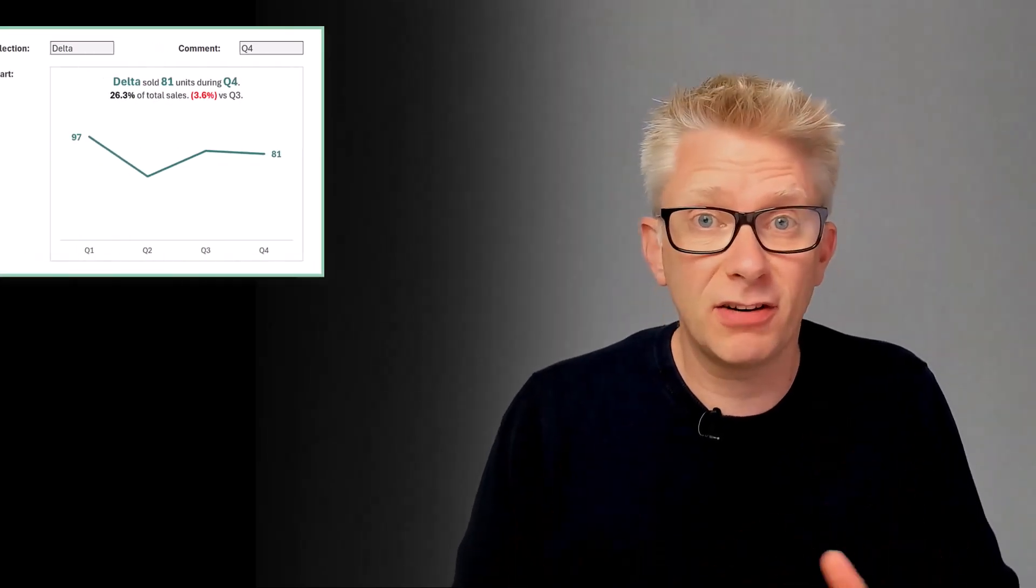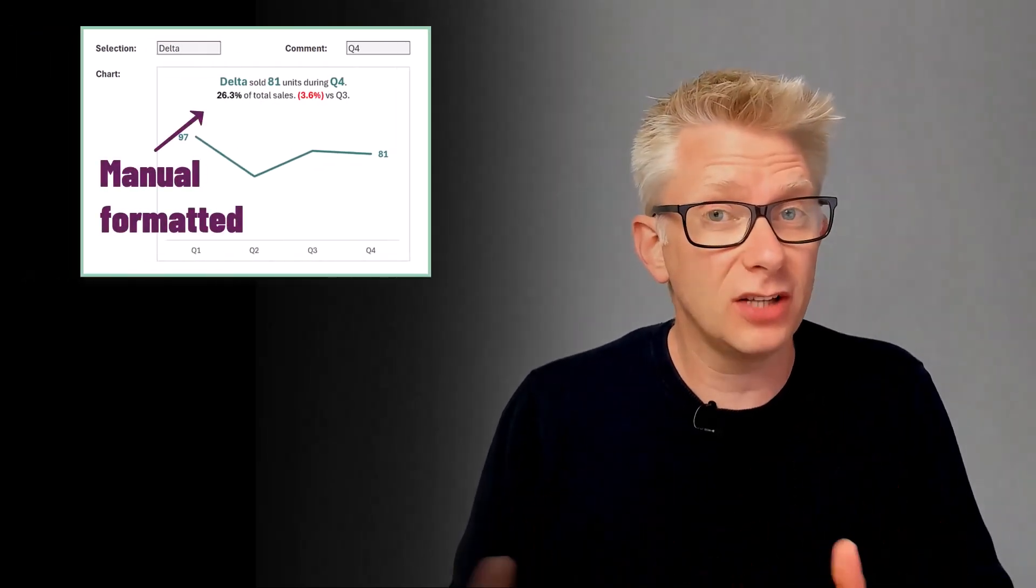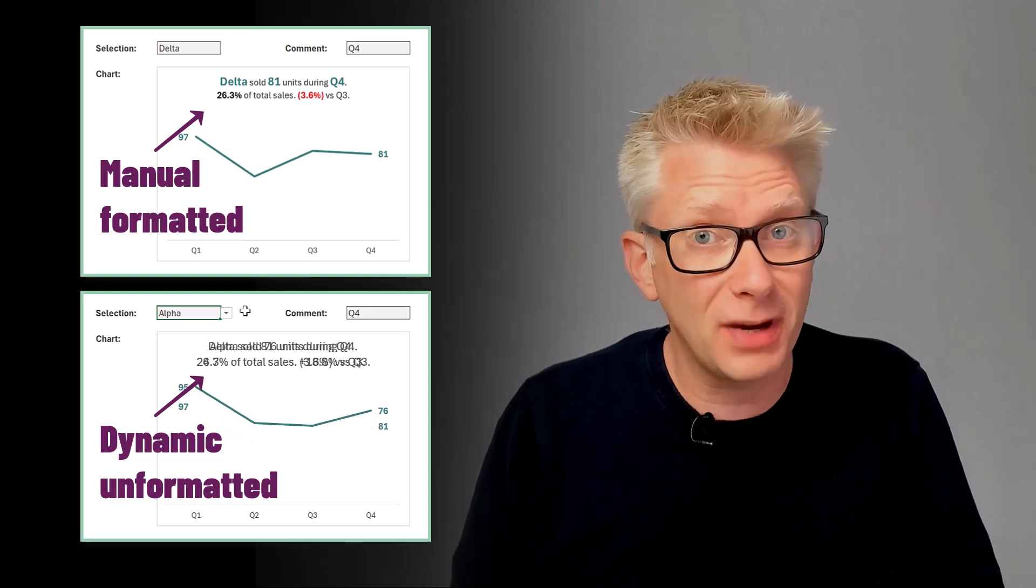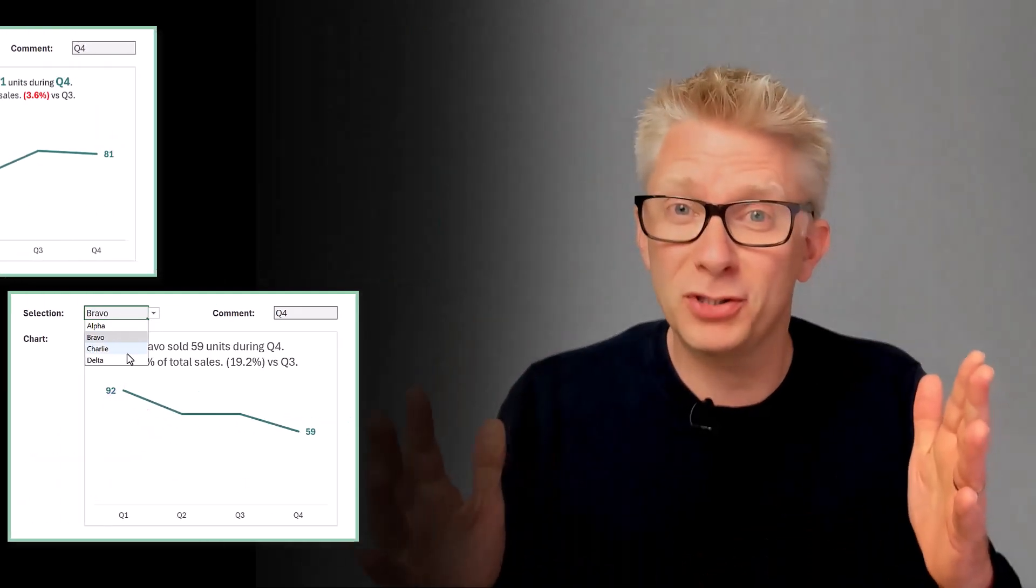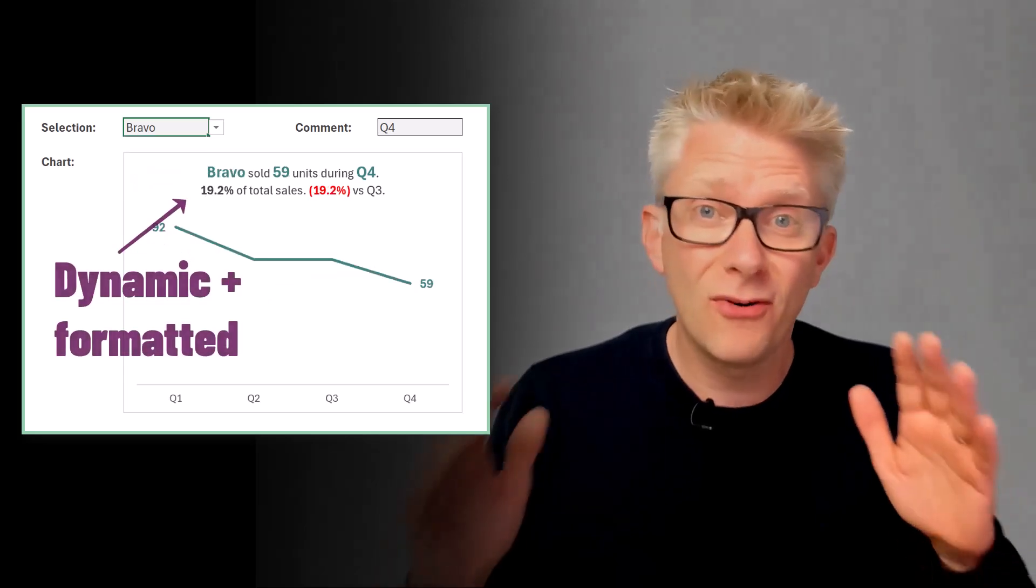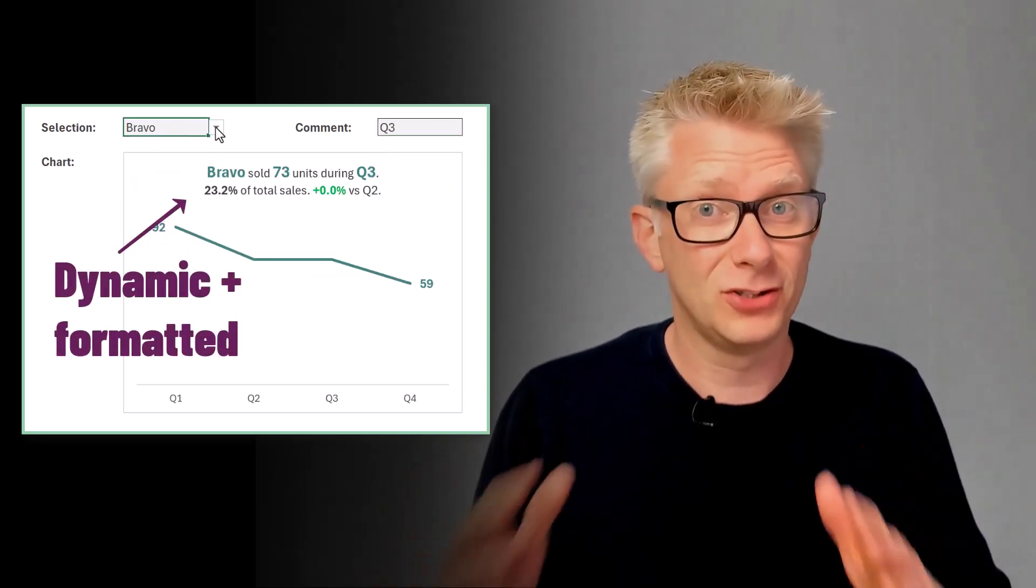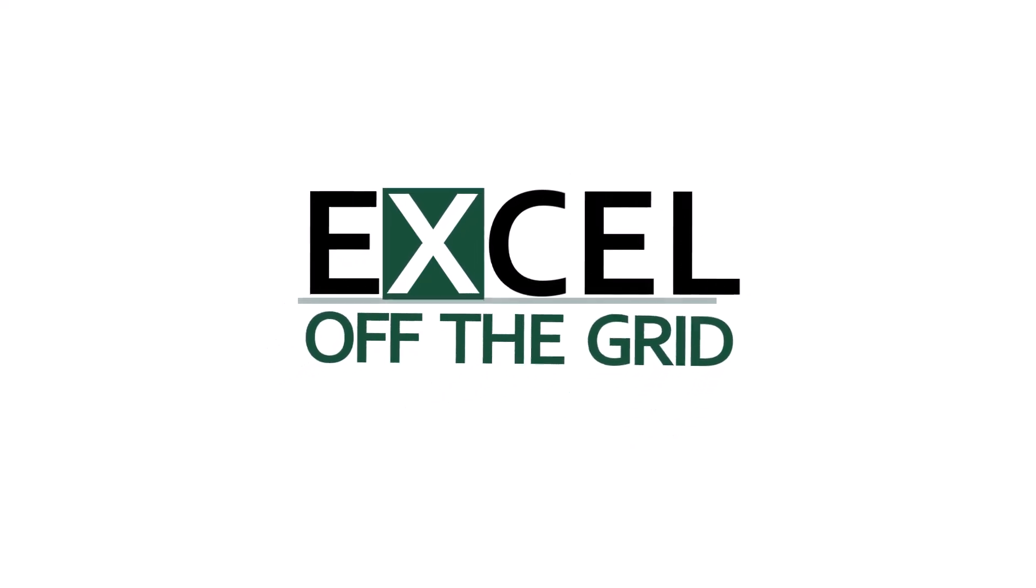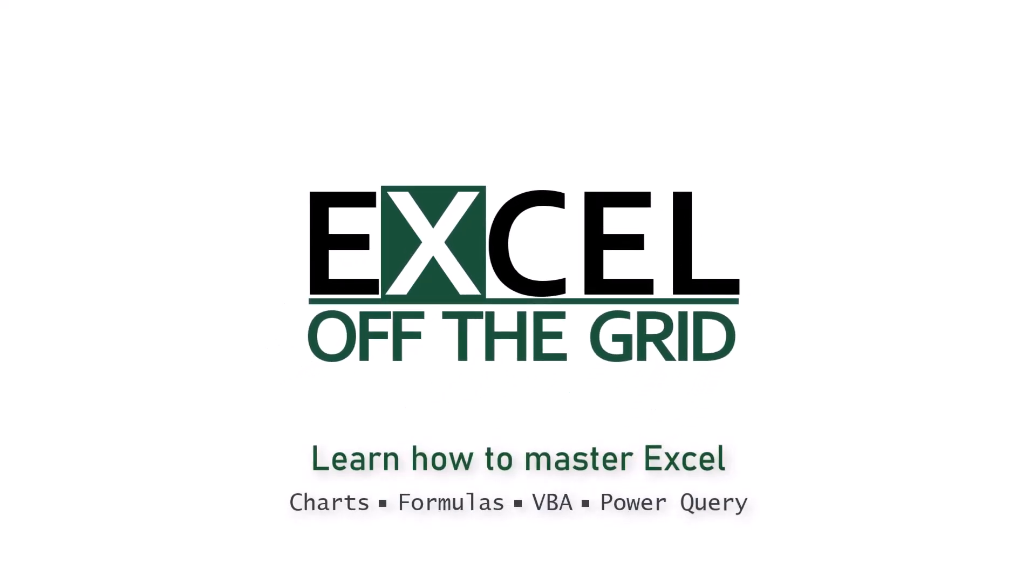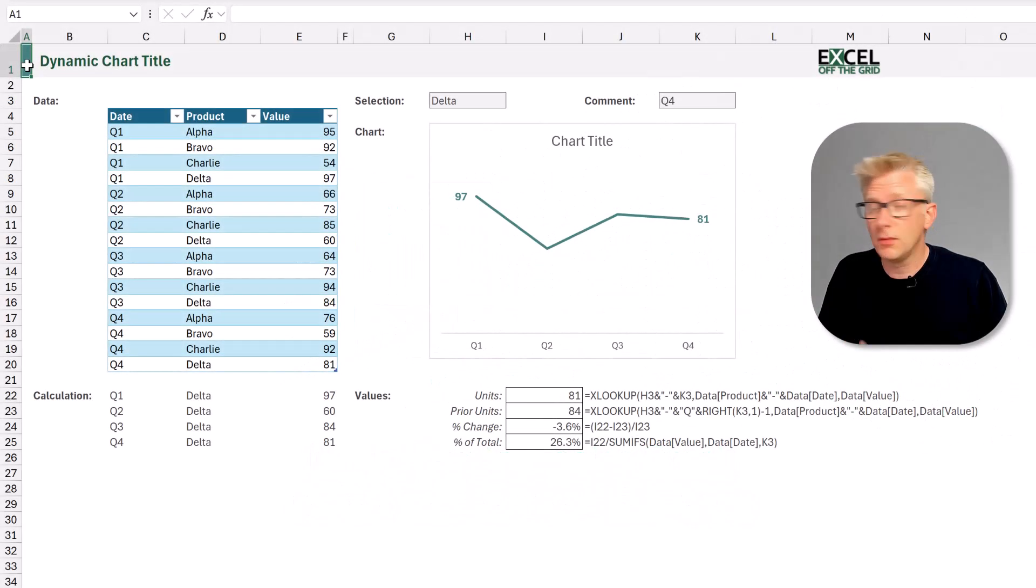In Excel it's easy to create manually formatted chart titles or dynamic unformatted chart titles, but in this video we're going to achieve the impossible and create dynamic formatted chart titles. So let's fire up Excel and let's go.